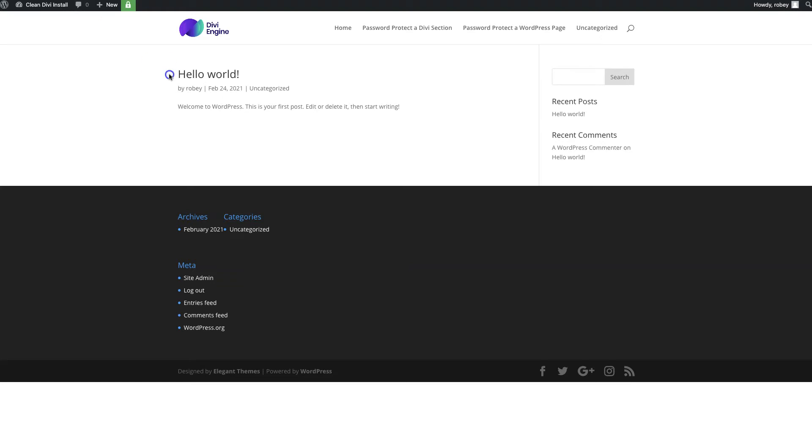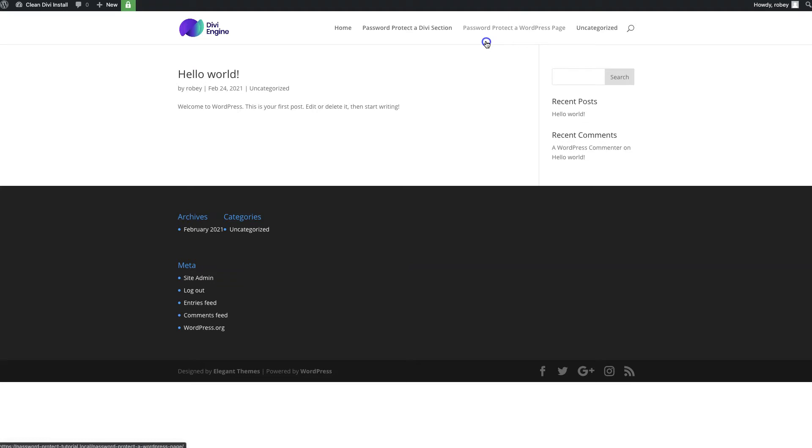For the next version of this, maybe on the page there might be some elements that you want to password protect specifically. The next step we're going to take a look at Divi Protect by us here at Divi Engine and how you utilize that to password protect specific sections within your Divi WordPress install.